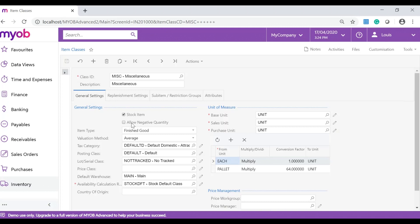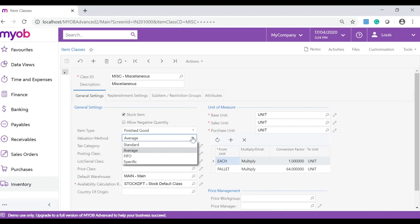Allow negative quantity. This is if you want to allow your stock to go into a negative quantity. Valuation method. Here you can choose between standard, average, first in first out or specific.